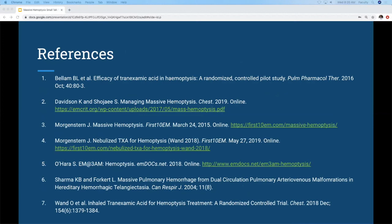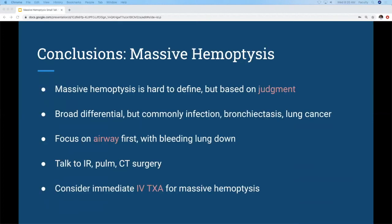Faculty comment: That was very good. I just want to emphasize what was said — get as much help as possible, page everybody: anesthesia, pulmonary, surgery, thoracic surgery if you have it. I've had a few of these where patients bleed out — they drown in their blood rather than dying from hypovolemia, which is very frightening.